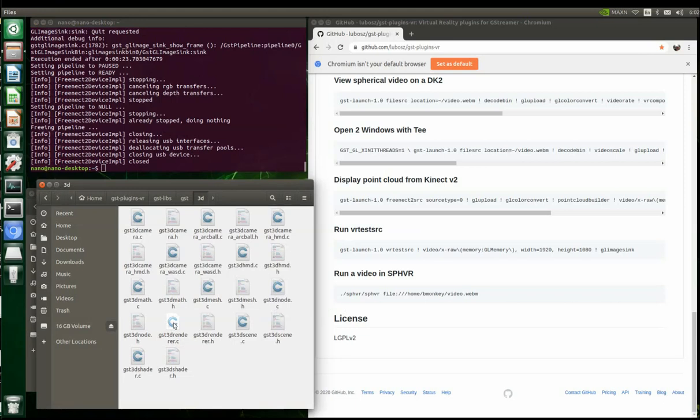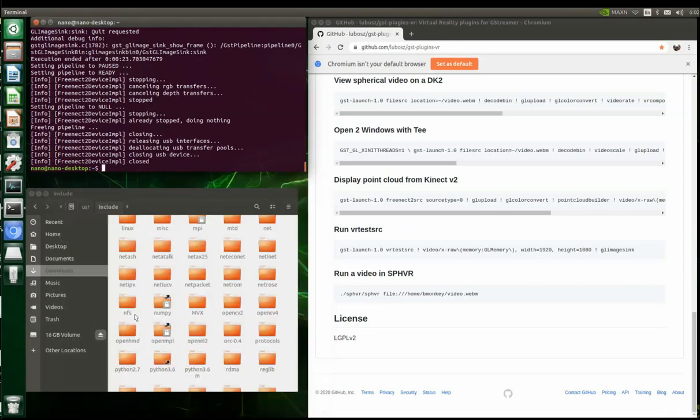I'll include that, so all you have to do is just replace this one in the GST Plugins VR folder that you're going to download as part of the instructions. You just replace this with the one I'm going to supply. That's one thing you have to do.